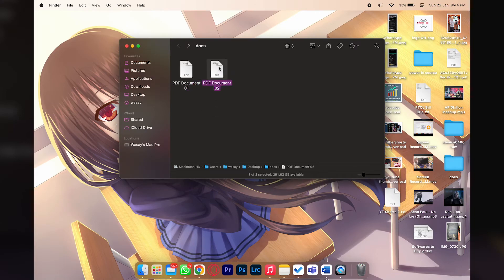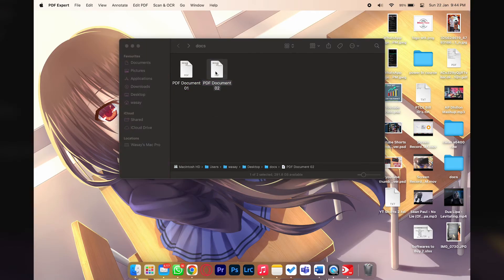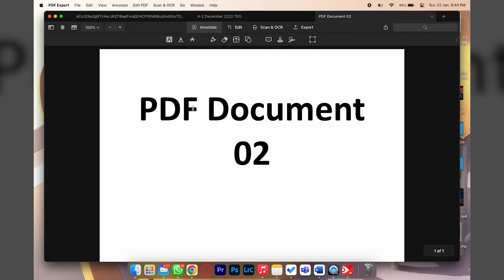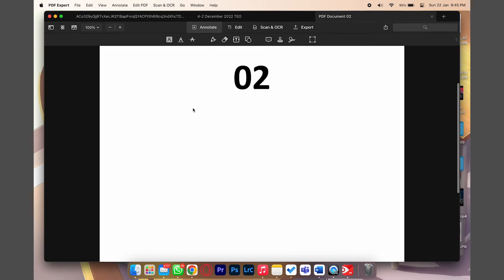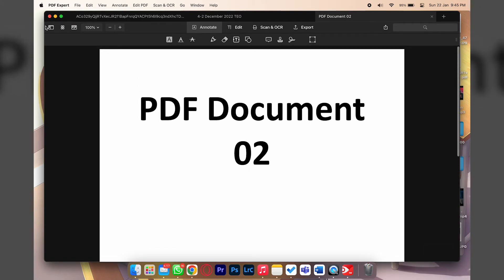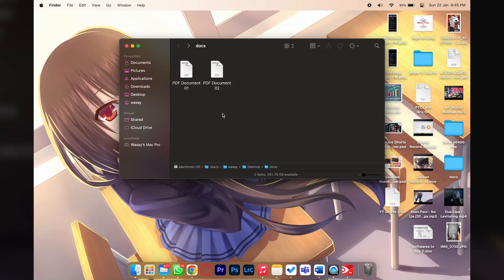From here, so now if I open let's say PDF Document 2, it should open PDF Expert and you can see now it is using PDF Expert as a default app to open PDF documents.